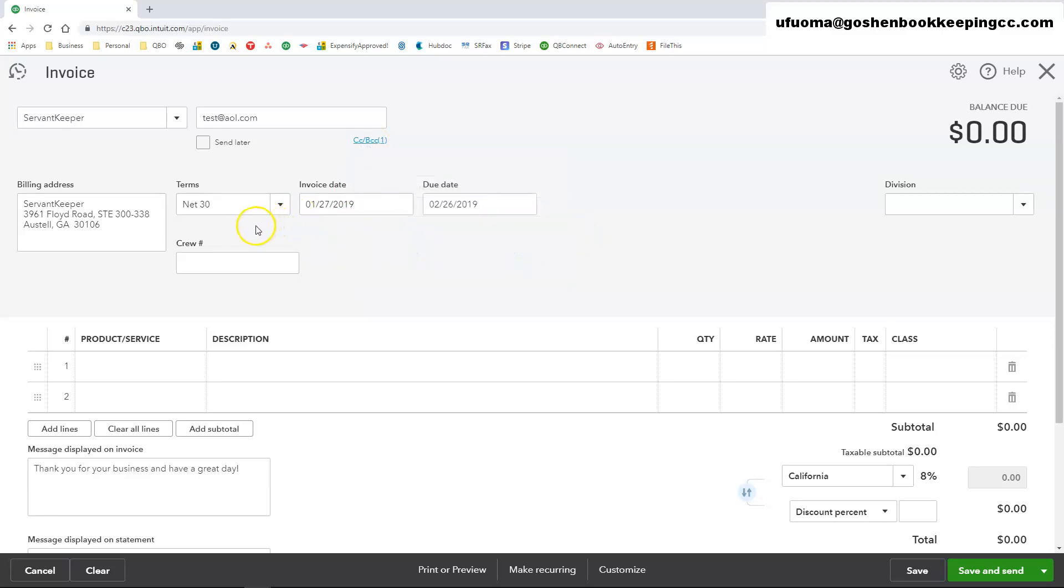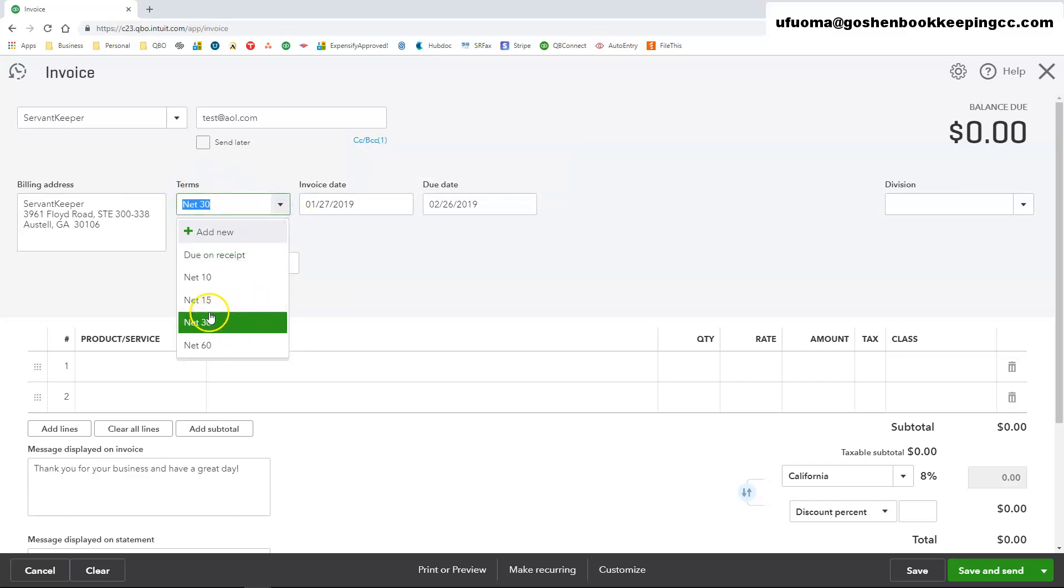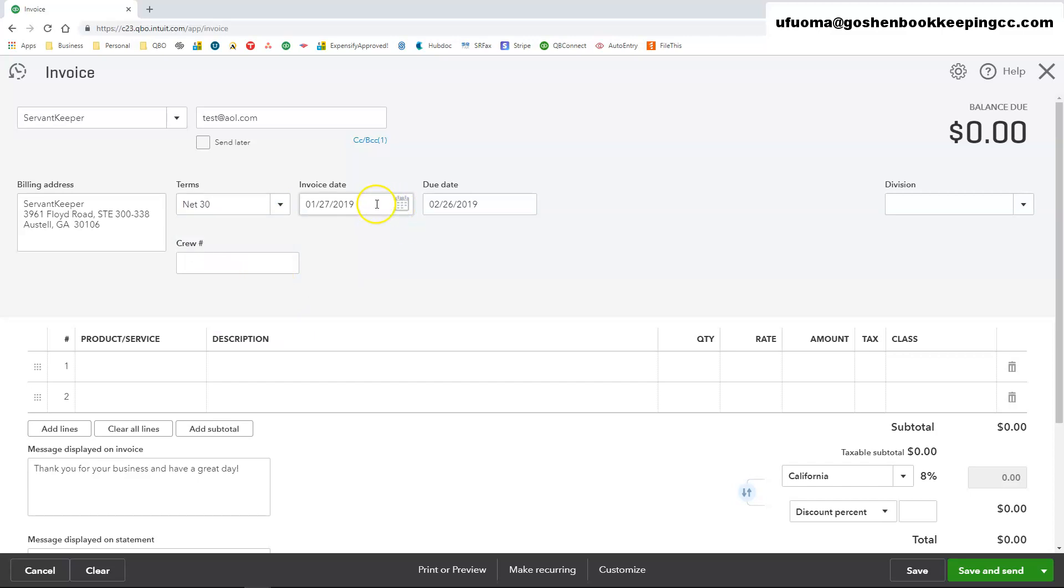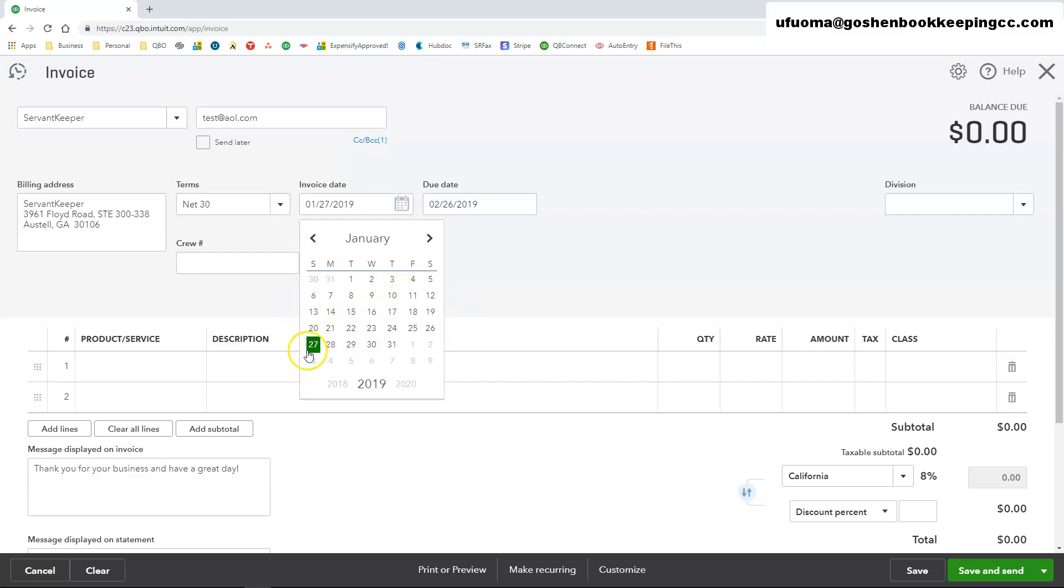I am going to select my invoice terms as Net 30 or leave it as Net 30. I am going to enter an invoice date. I will leave mine as the 27th.